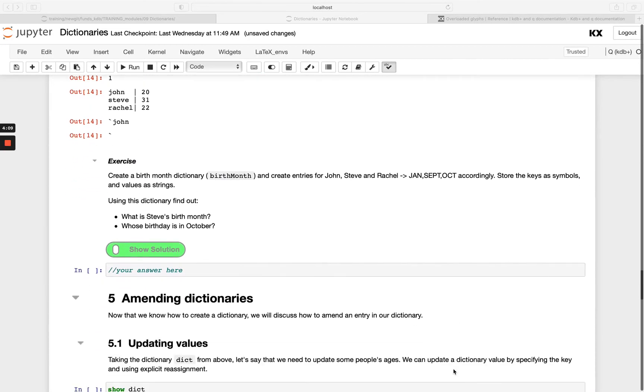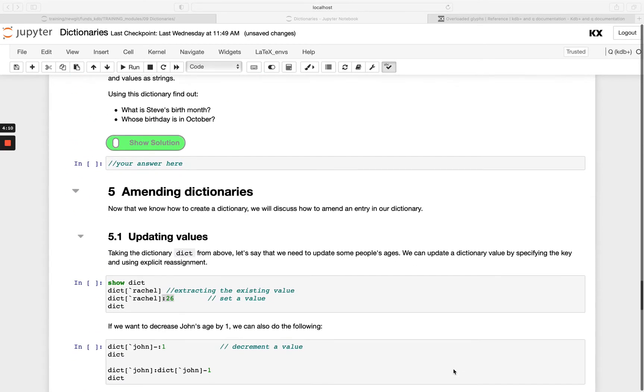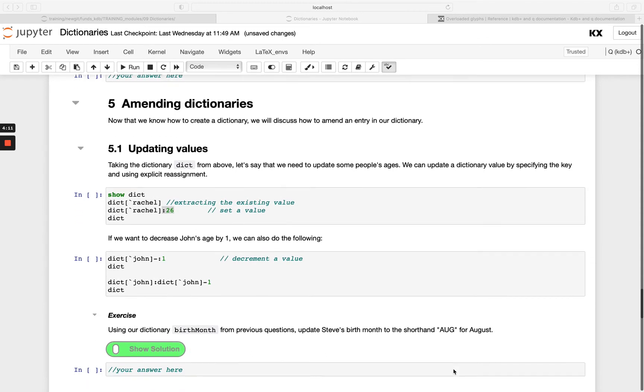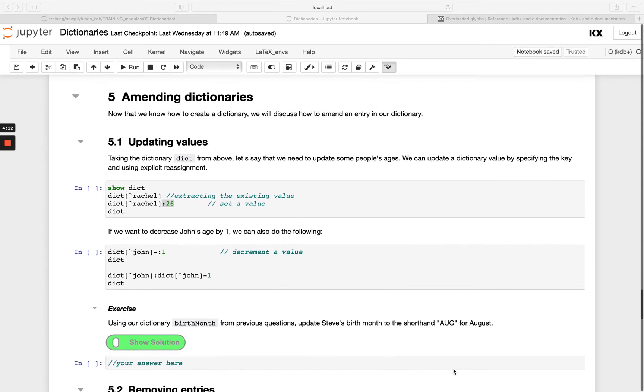Once you're happy with that, let's move on and look at amending dictionaries. Up to now we've learned how to create dictionaries and also lookup in them. With amending, there's a lot of similarities with how we amend and operate on lists, which should be no surprise really as a dictionary is just two lists. First, if we want to update a dictionary, how can we do that?